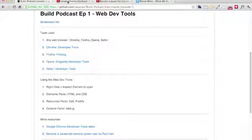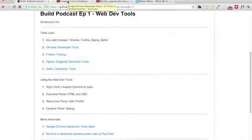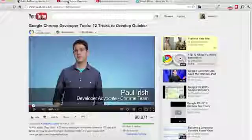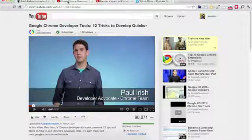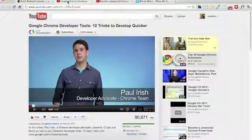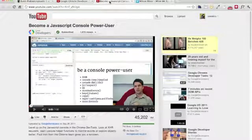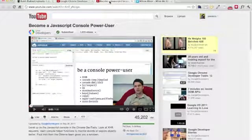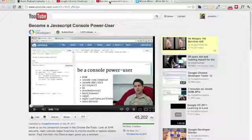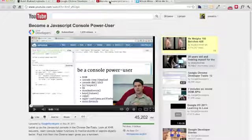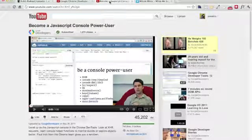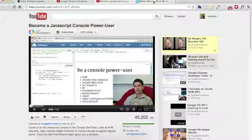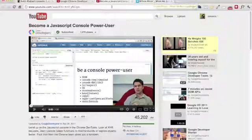I thought of linking in the show notes two more resources. One is the Google Chrome Developer Tools 12 Tricks by Paul Irish video. And the other one is if you are really into JavaScript, you can also learn how to use the console better. And Paul Irish also does a video. And I myself do not know all the tools and the stuff you can do in the console.